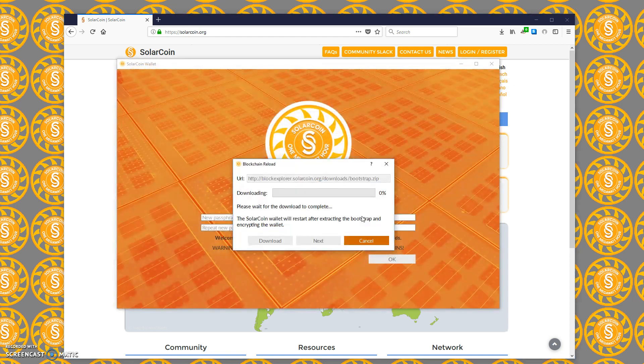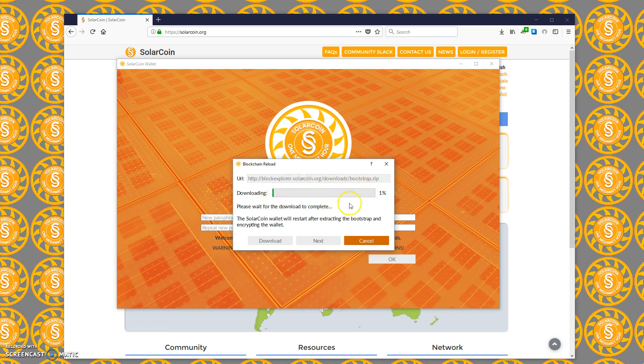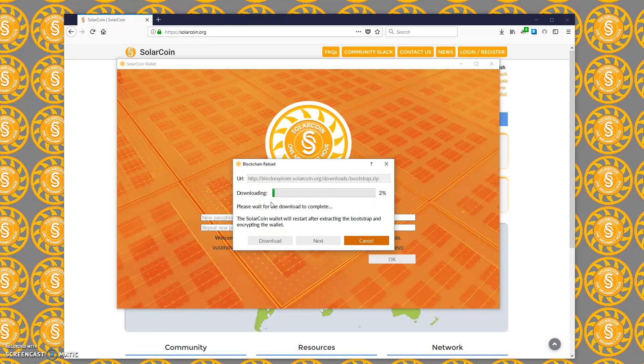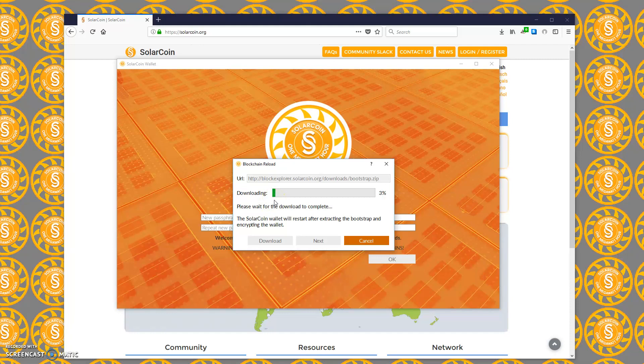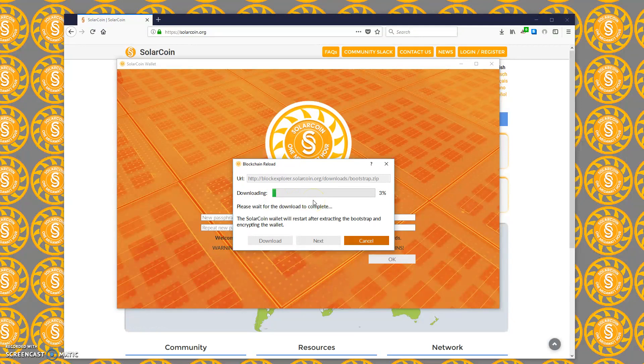Okay, now it's doing something called a blockchain reload. It's downloading this bootstrap zip file. What this is - it's a history of the entire SolarCoin blockchain up until about a day ago. This is going to save you a lot of time. If you leave this running, if you let it slow synchronize, it could take a day.